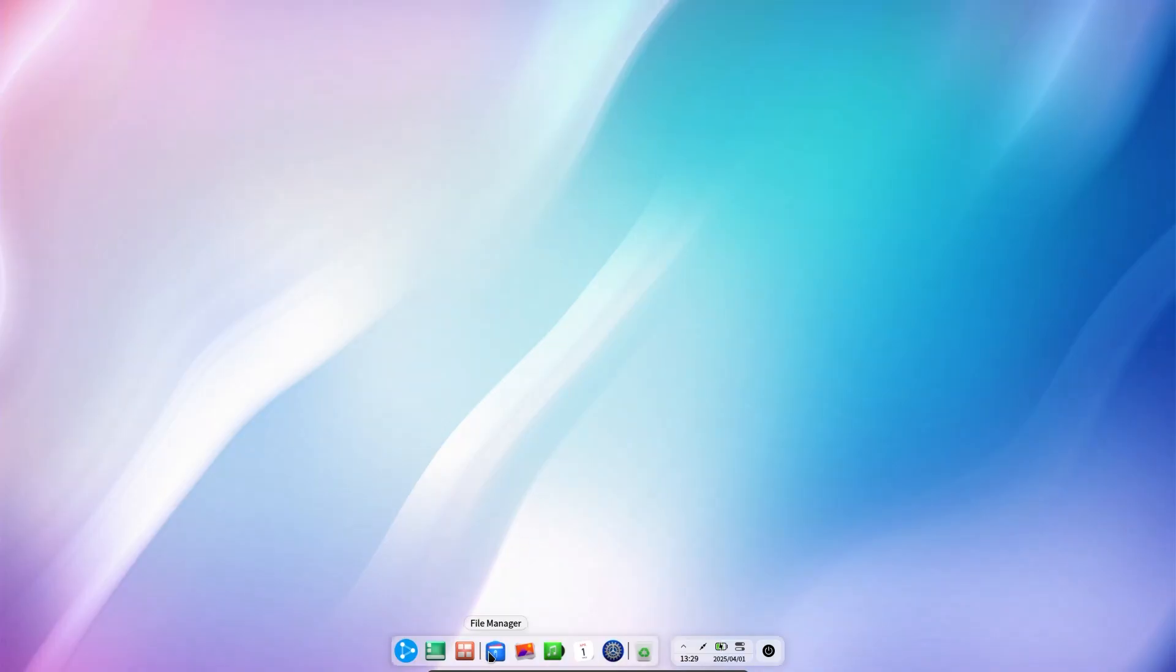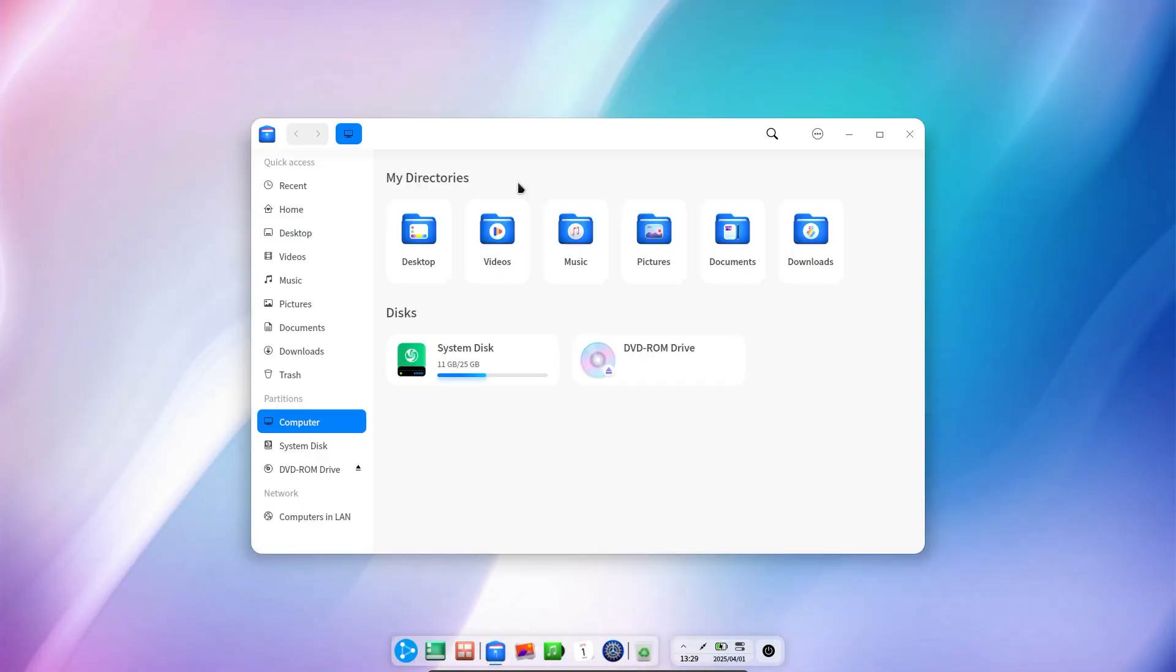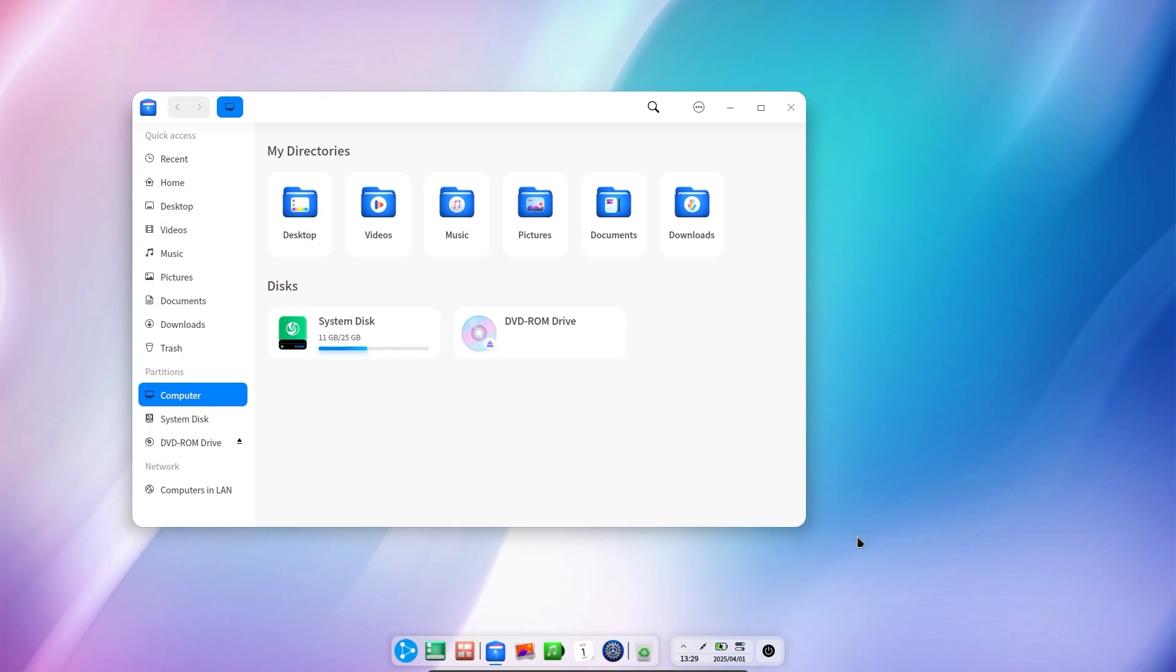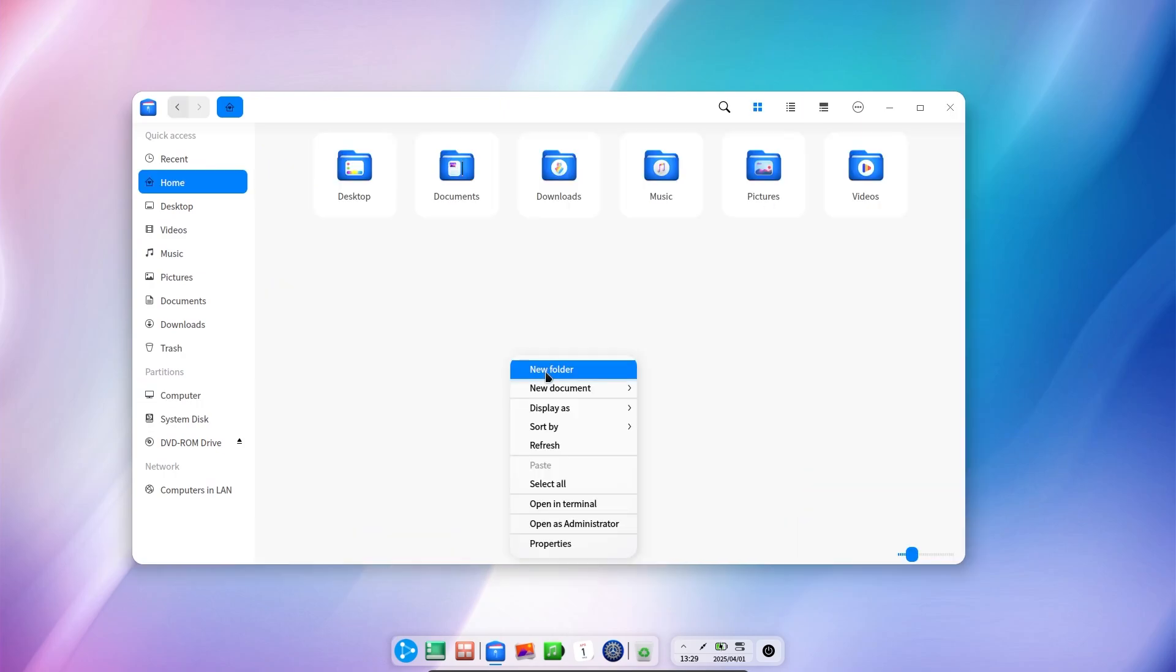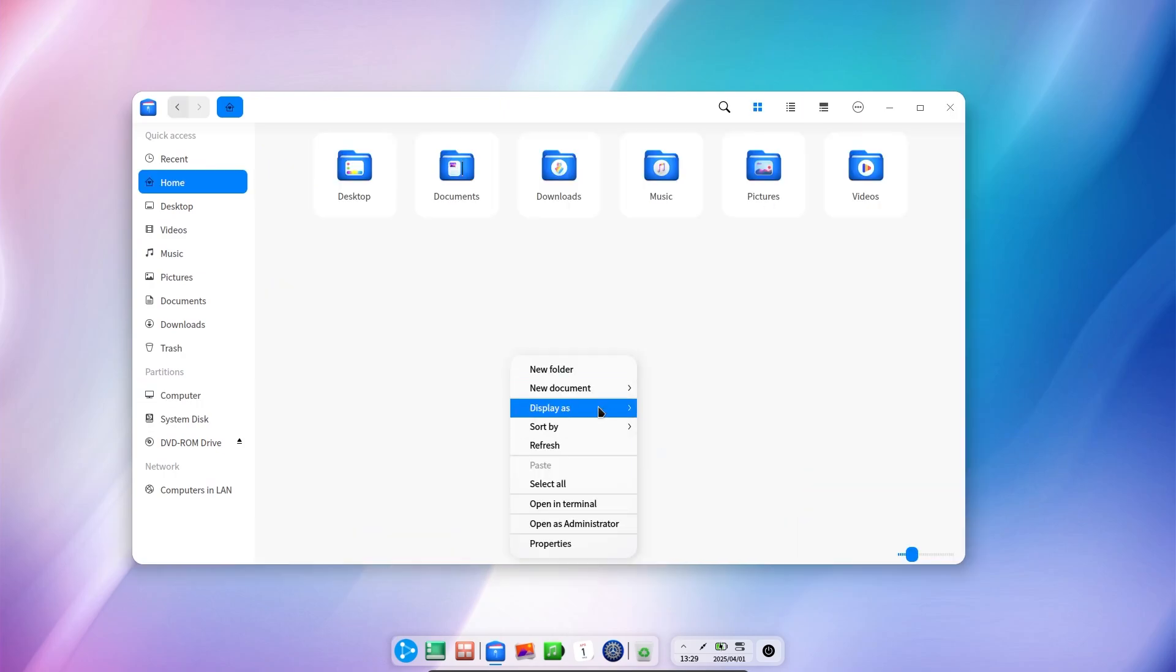First, let's start with the file manager. It is a nice-looking file manager. If we enter any file and right-click, a right-click menu similar to Windows opens.